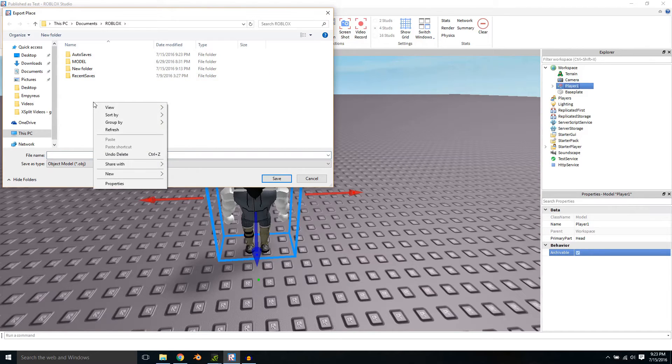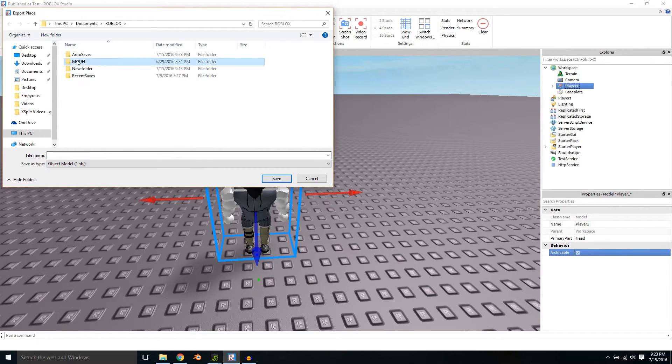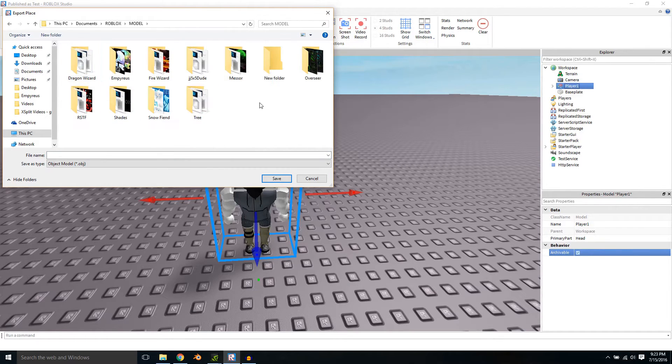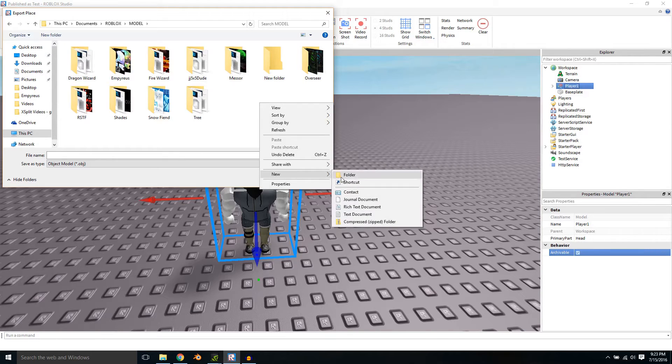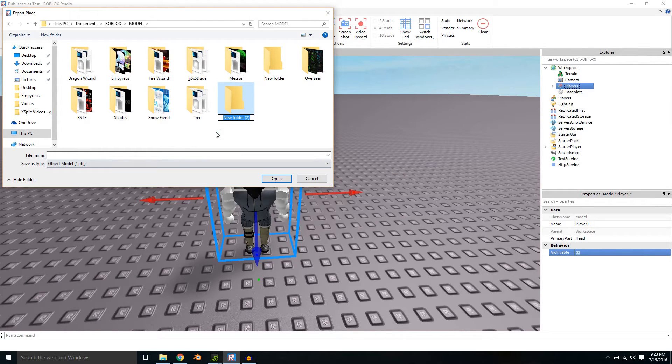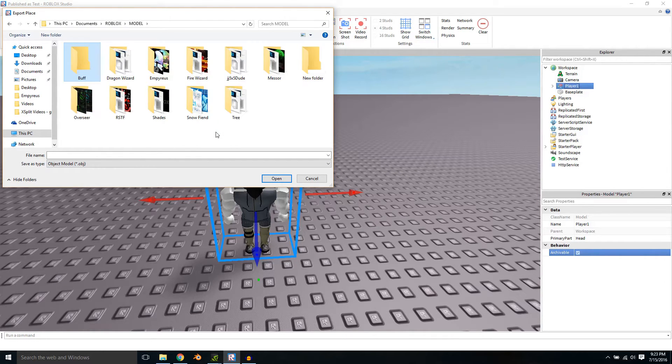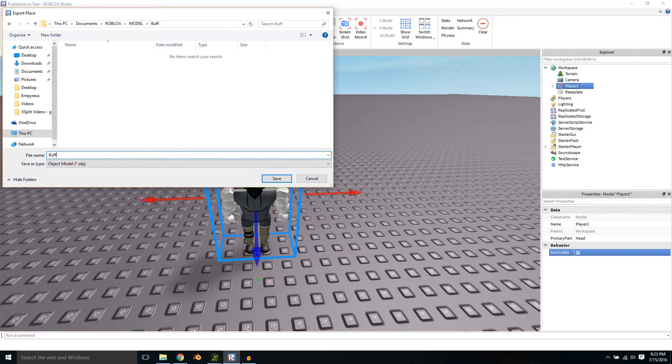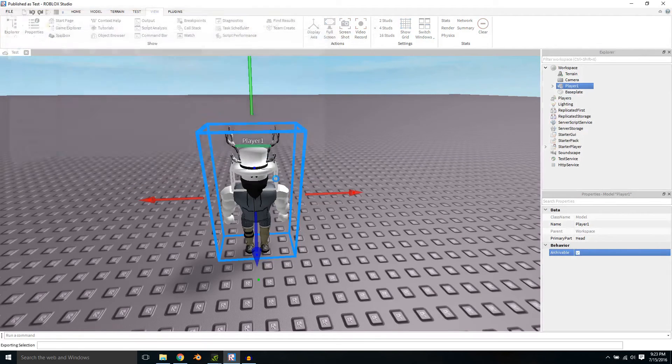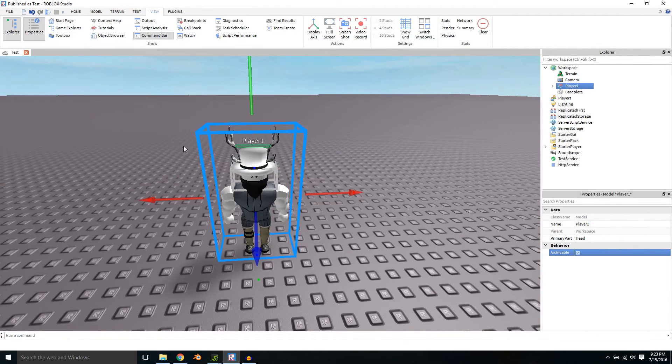Name it whatever you want to name it. Go inside of it, name your files and click Save and there you go.